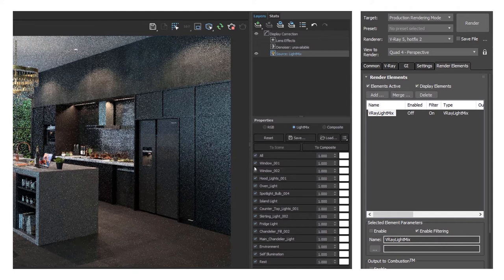Light mix is really easy to set up in V-Ray. Head to Render Setup, and under Render Elements add the V-Ray Light Mix render element. When you render, you'll get a list of lights in the bottom right of your frame buffer, and you can change the power and color of each light. It's well worth naming your lights if you're using a lot of them. I really think light mix is one of the most impactful tools I've used recently to improve my workflow.